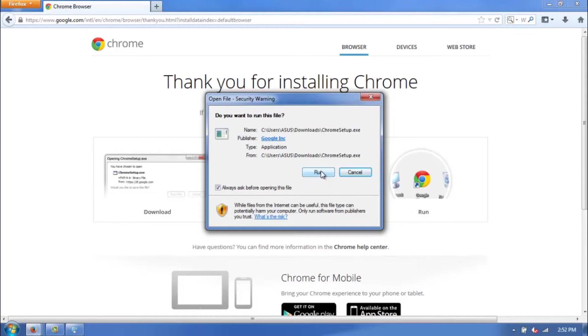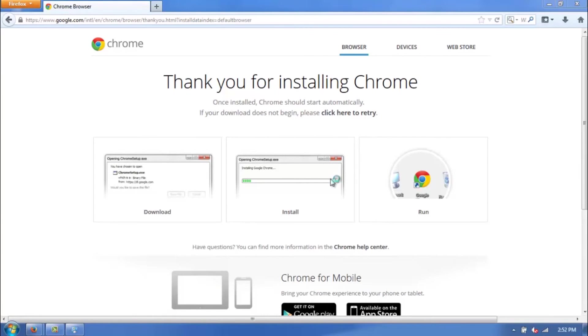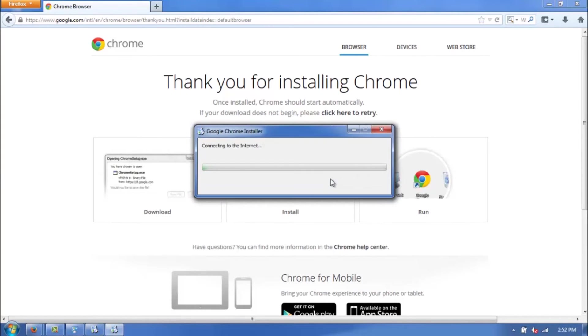Click run here. And if you're on a Windows computer, a pop-up is going to show up asking if you're sure you want to install this. Click yes. And then the actual Chrome installer will start running itself on your computer.